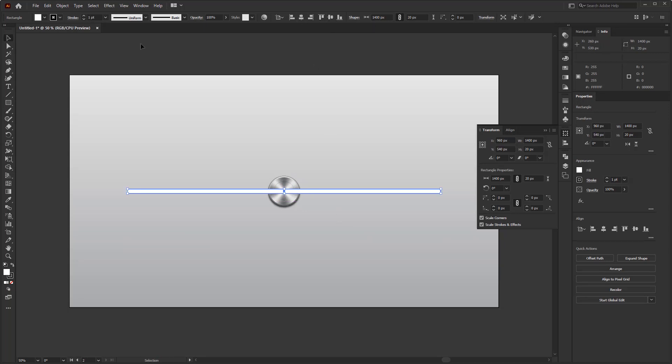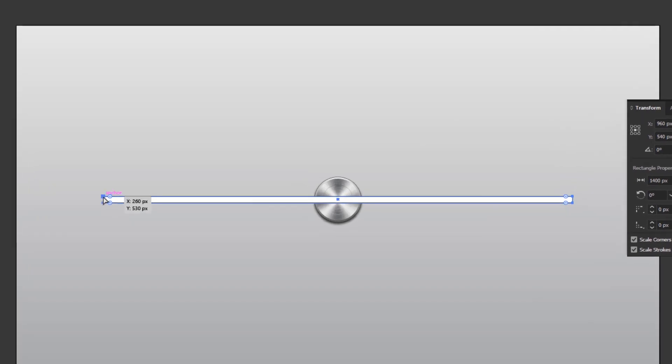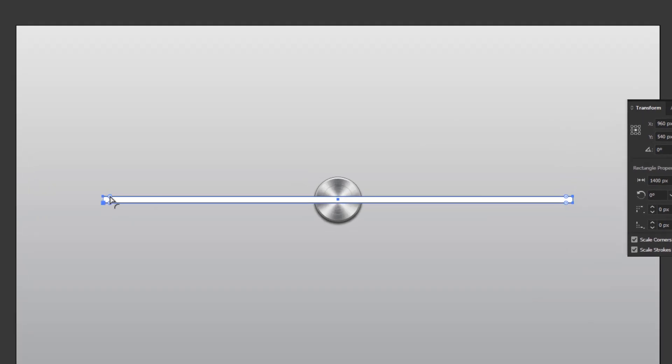First, create a rectangle using the rectangle tool with the size of 1400 by 20 pixels. After that, use the direct selection tool to change the corner to round. Just click and drag one of the corner widgets. Now, we have a bar with rounded edges, which we will use as a path of the volume controller.